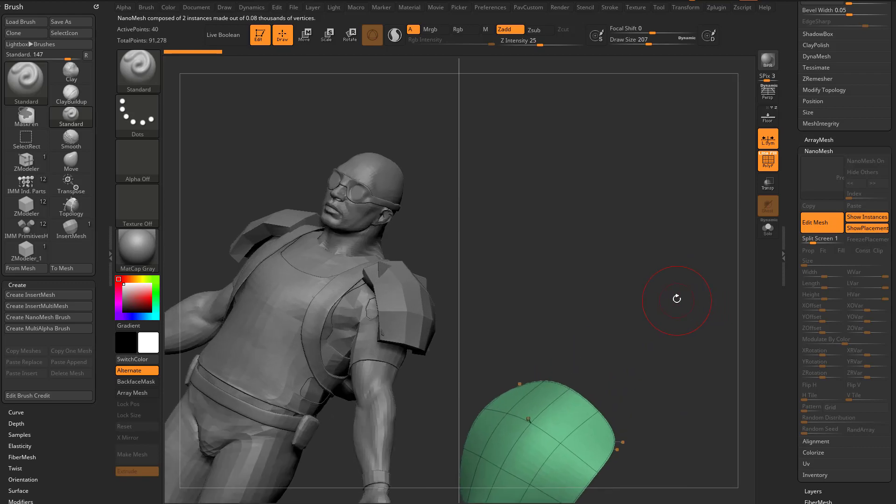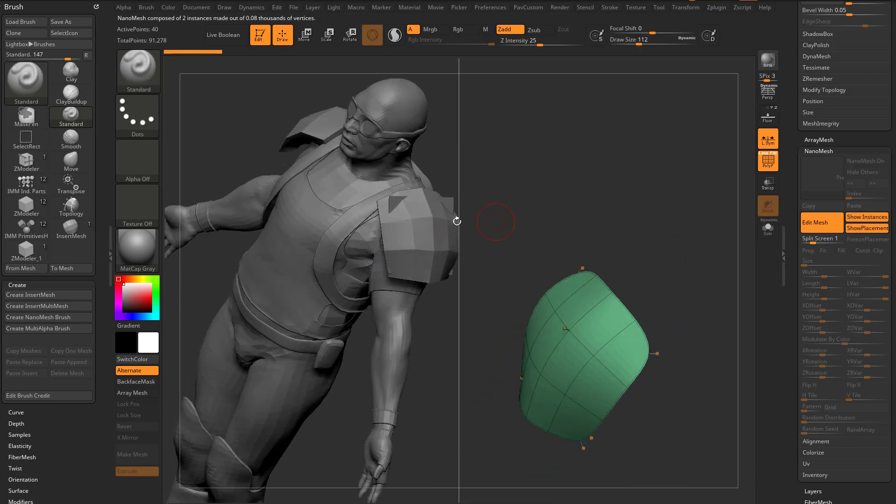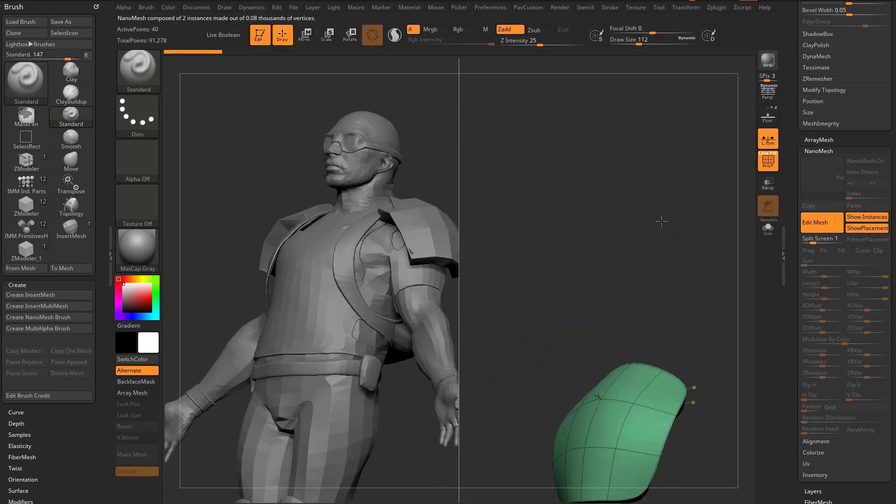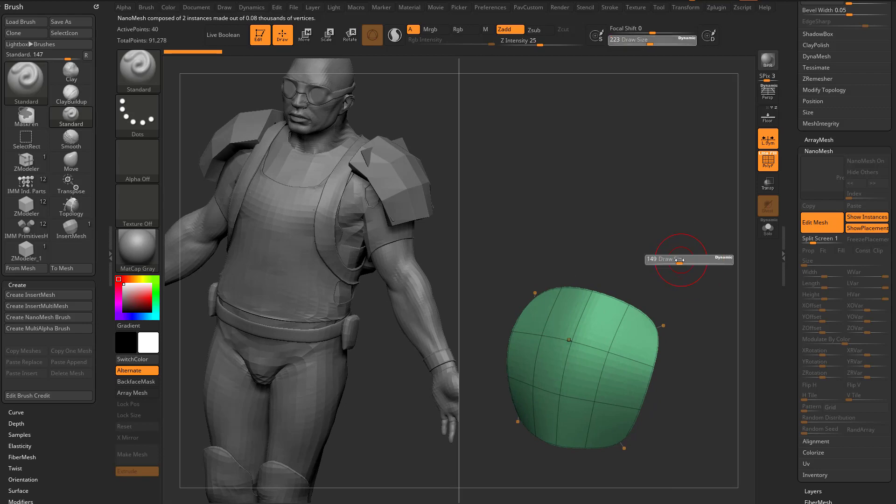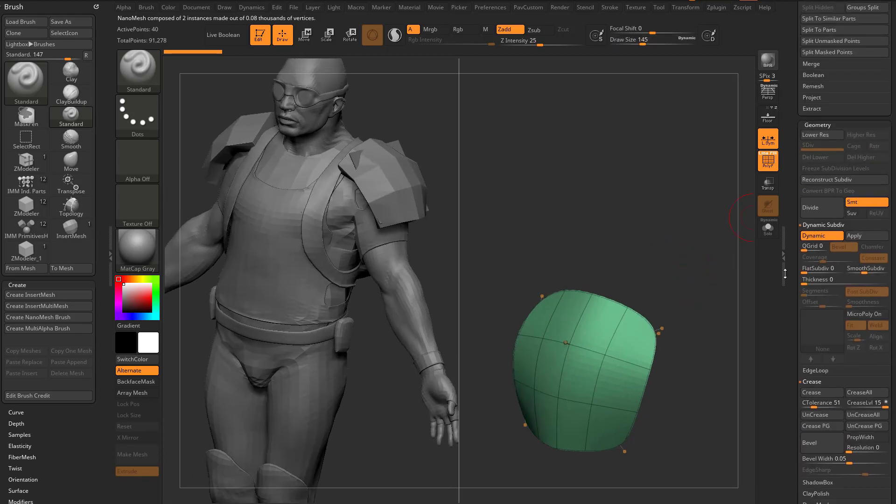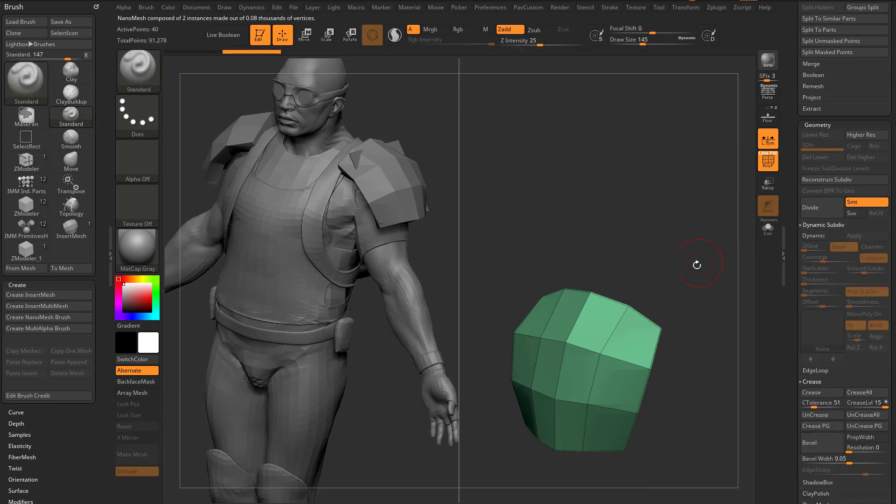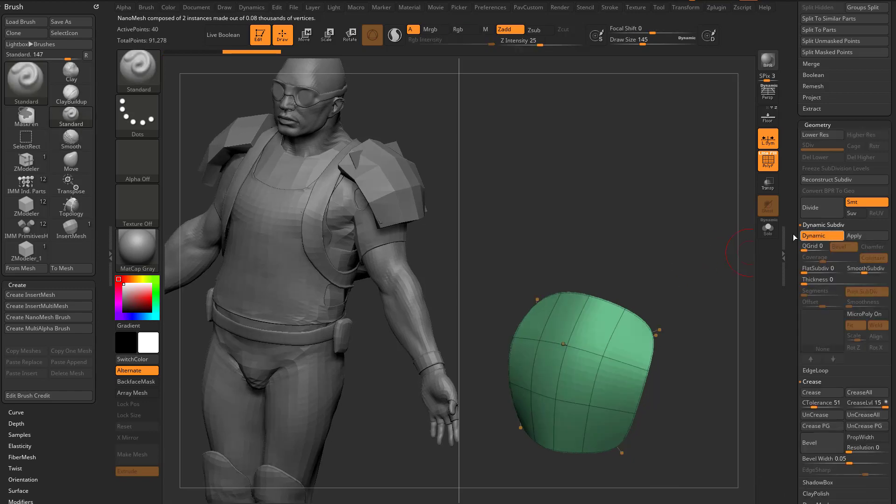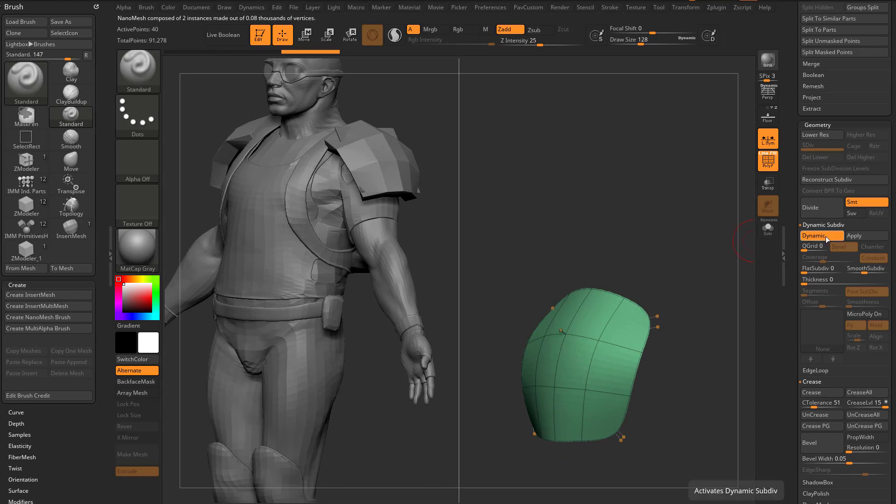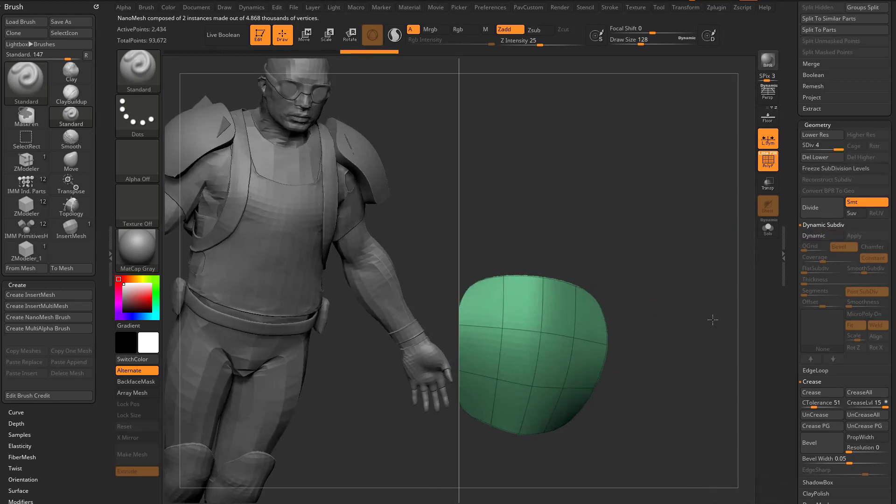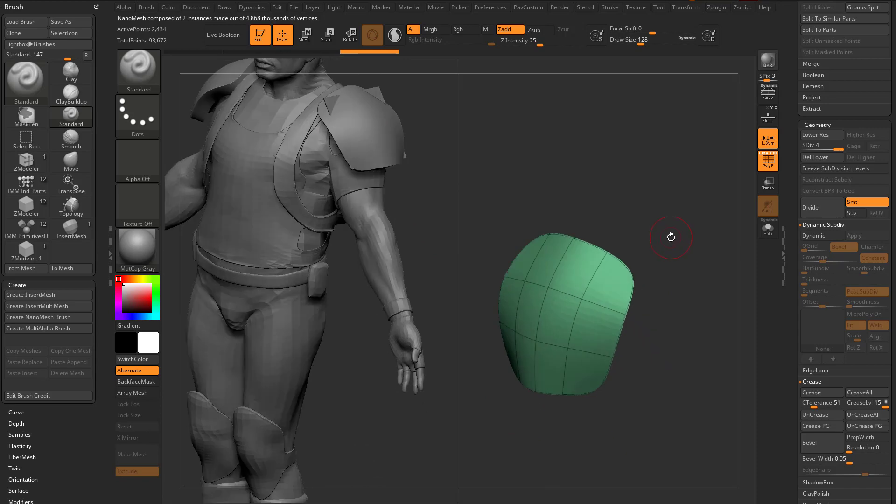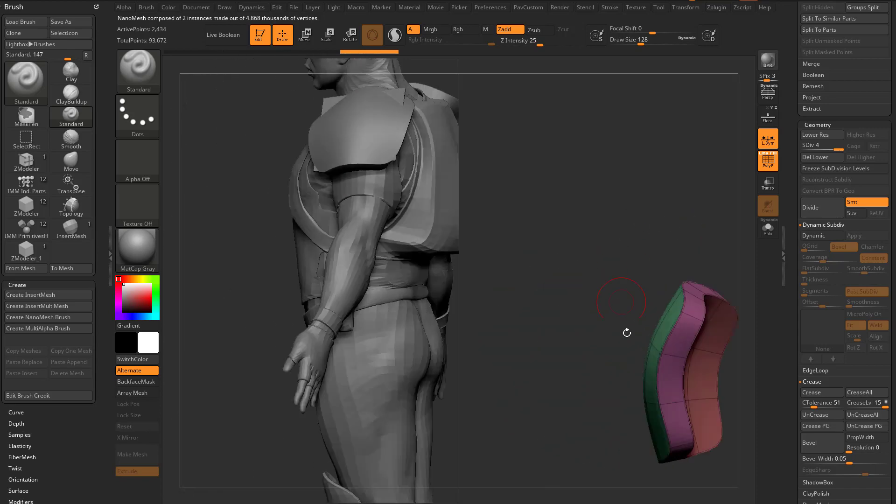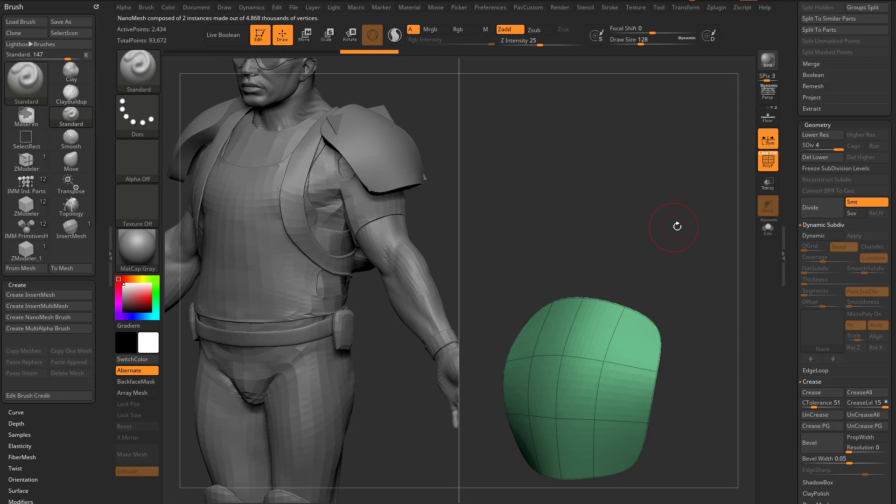So right now we have our shoulder pad instance over here, and we have this shoulder pad in here, which we can start editing. Now, I do have Dynamic turned on for this. The one thing that isn't gonna transfer out is Dynamic. But what we can do is we can go in here and say Apply. As soon as we make this real geometry, it will update over here. In fact, almost anything we do in here now is gonna update over there.